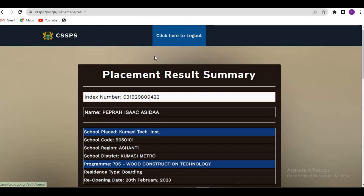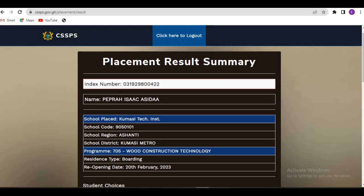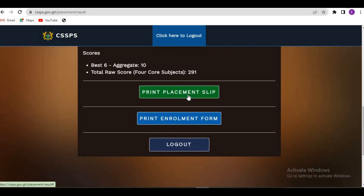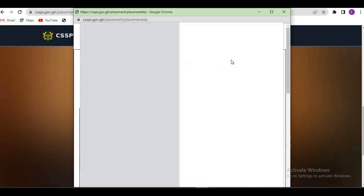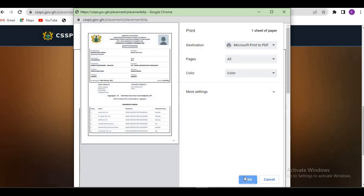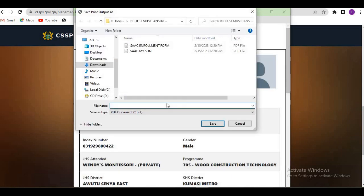When you click on proceed, this is a sample placement result. Here you have the school — for example, Please Ask Master Technical Institute — along with other information. The next thing to do is print your placement slip and enrollment form. Click on print placement slip first. This is the print preview — click print. If you're on mobile, just save it and give it a name.